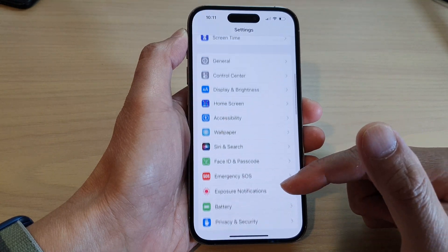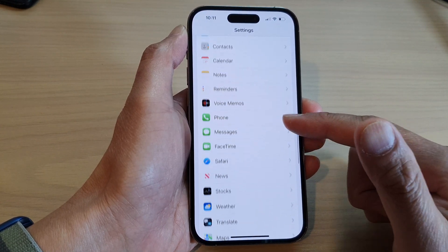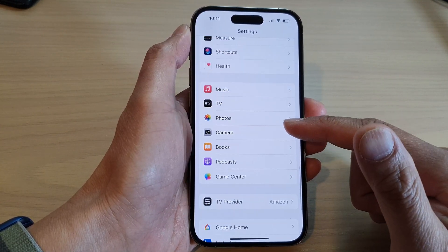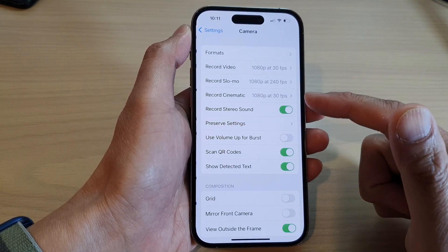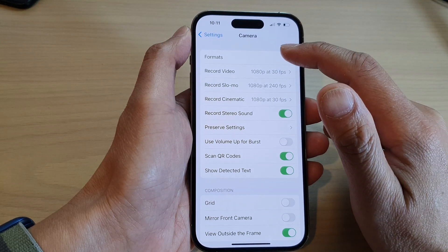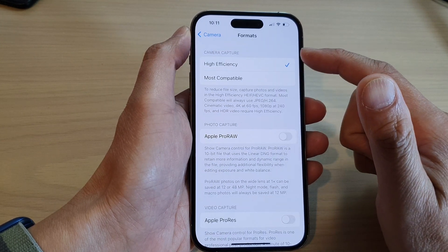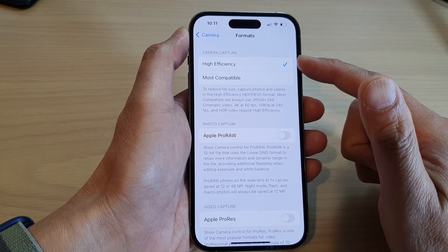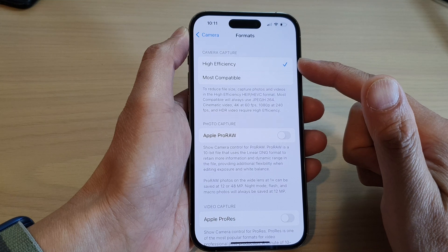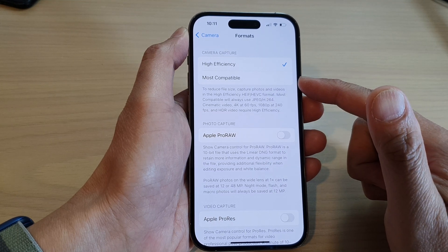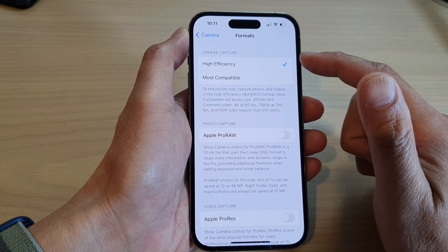In Settings, swipe up to go down and tap on Camera. In here, tap on Formats. Then you can select High Efficiency or Most Compatible.